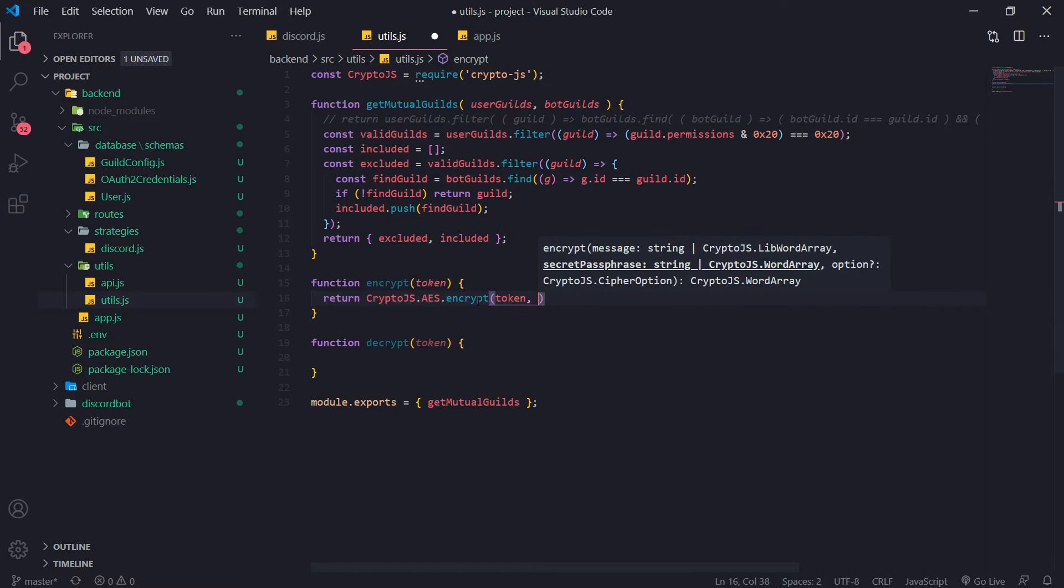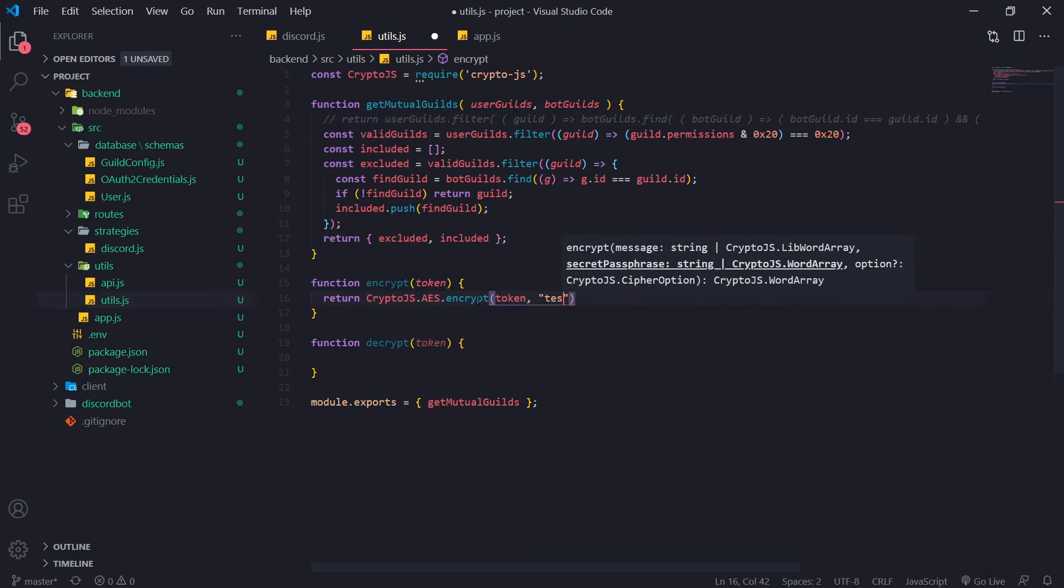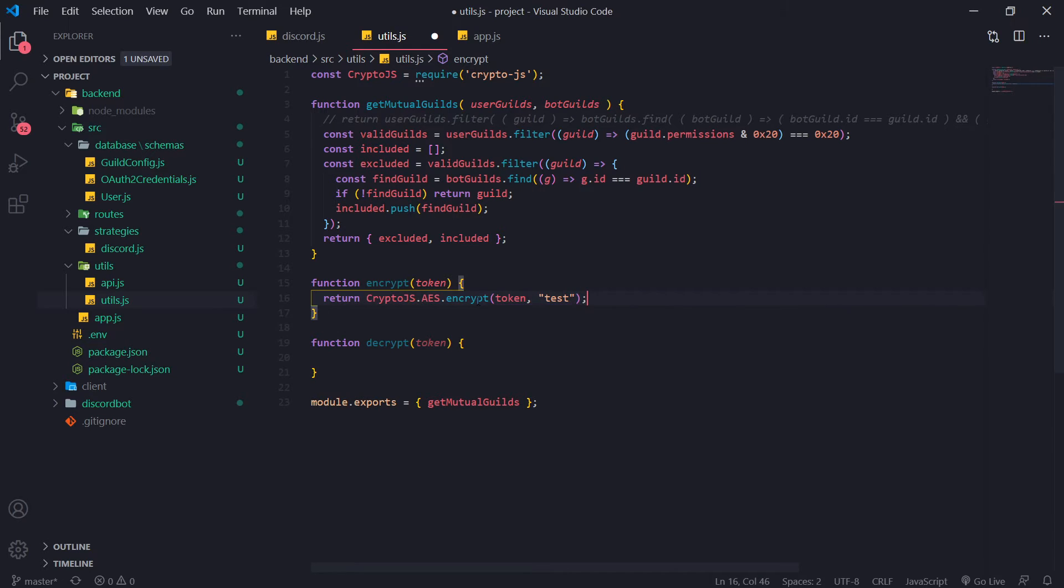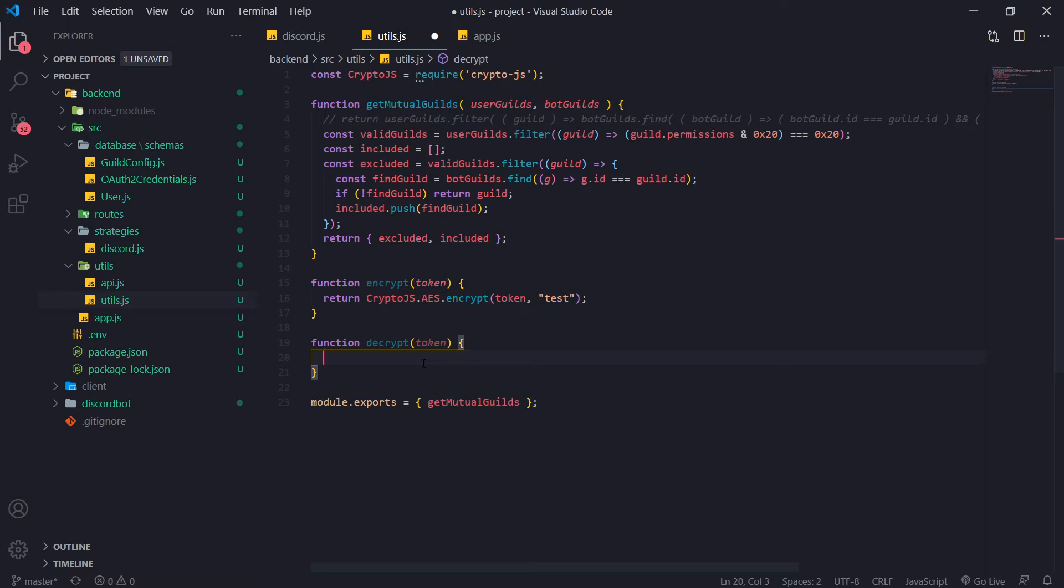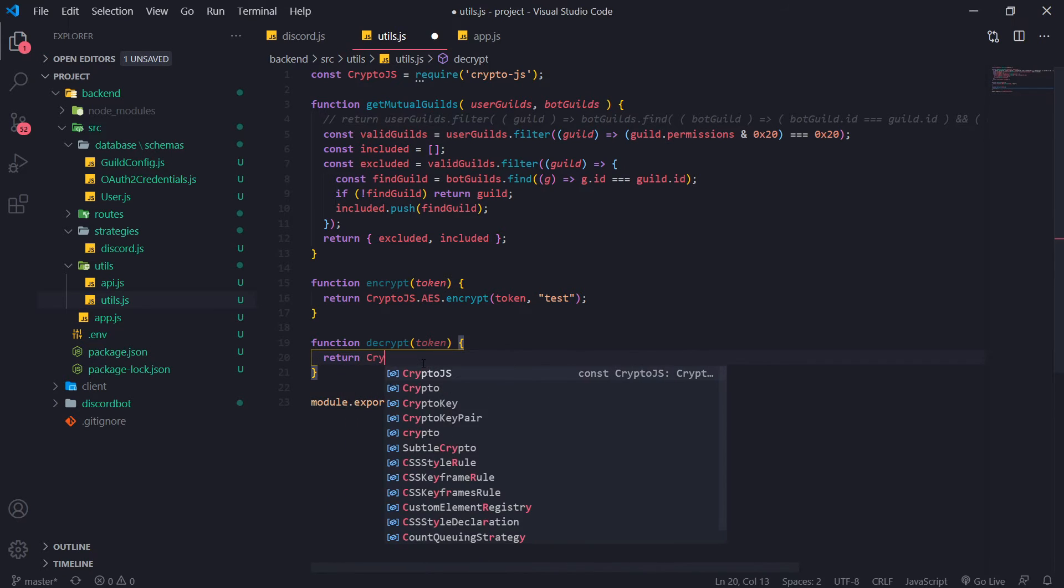Okay. And what we want to do is we want to reference the encrypt, you want to call the function encrypt and we're going to pass in the token so that's the message that we want to encrypt and we need a secret passphrase. For now, I'm just going to type test. Okay, but obviously for an actual real application you would want this to be something more secure.